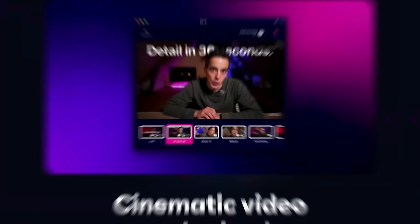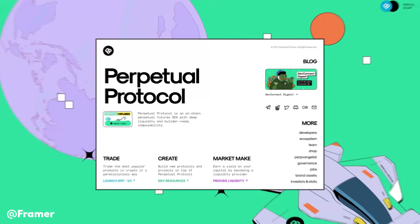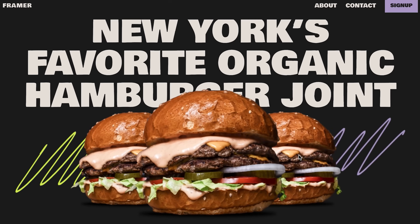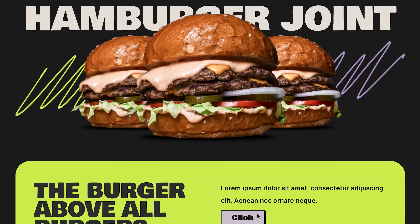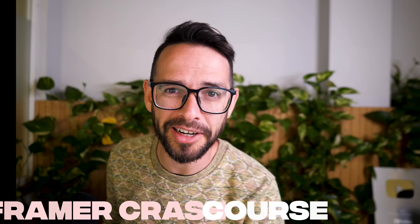There's lots of hype about Framer at the moment. People are building some really cool stuff. So today I want to give you an introduction to Framer so that you can get started for free. We're going to build this cool burger website in about 20 minutes. Let's dive right into it.